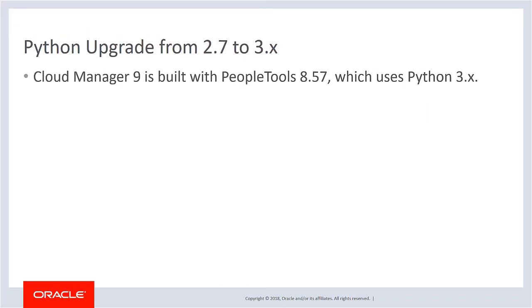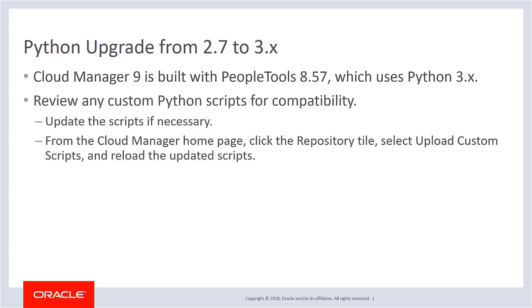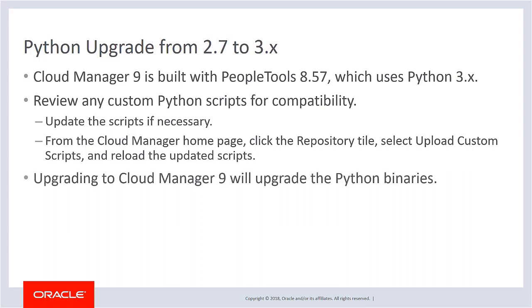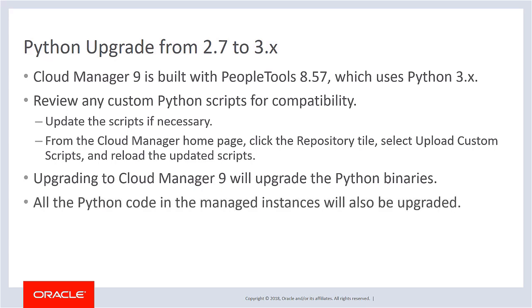Cloud Manager Image 9 requires PeopleTools 8.57, which uses Python 3.x. If you have any custom Python scripts, be sure to review them for compatibility with the new Python version. Update those if necessary and then re-upload by clicking the Repository tile on the Cloud Manager homepage and selecting Upload Custom Scripts. Upgrading a Cloud Manager instance to Cloud Manager Image 9 will upgrade the Python binaries, and all of the Python code in the managed instances will also be upgraded. A syncing mechanism replaces all the Python code in the managed instances to ensure the instances can be managed by Cloud Manager continuously. This completes our discussion of the Python Upgrade from 2.7 to 3.x feature.